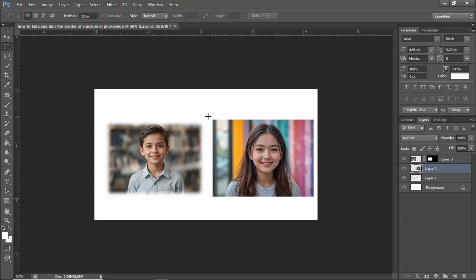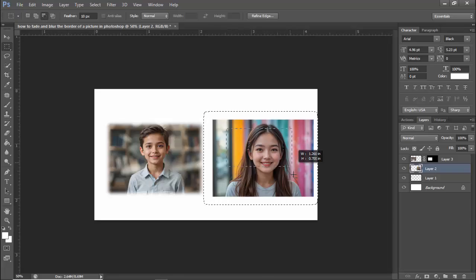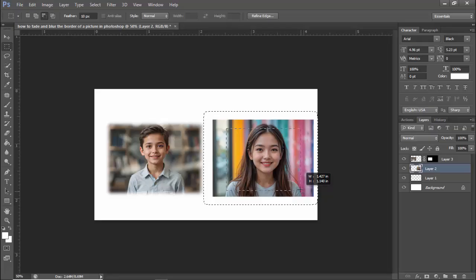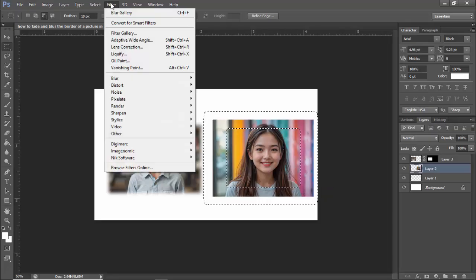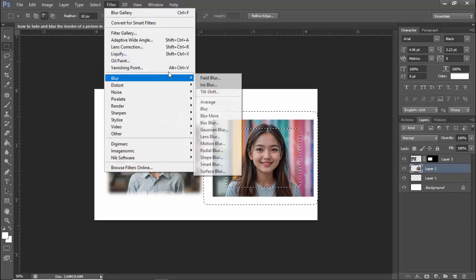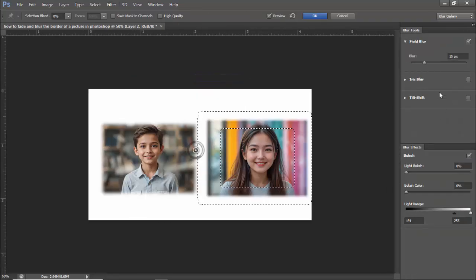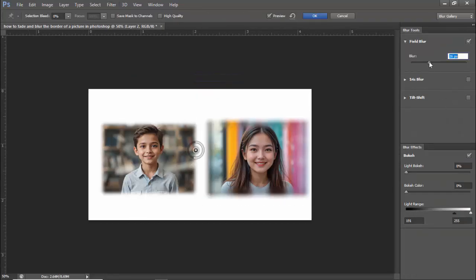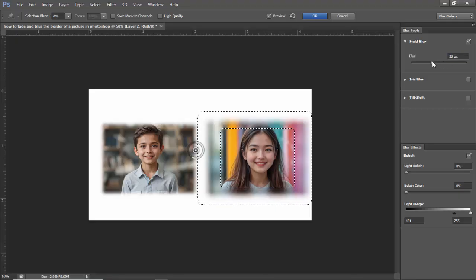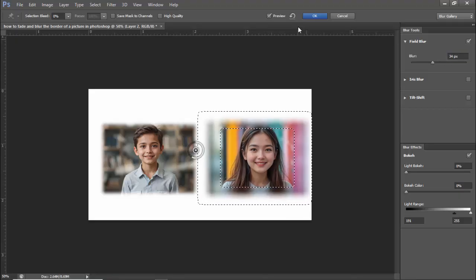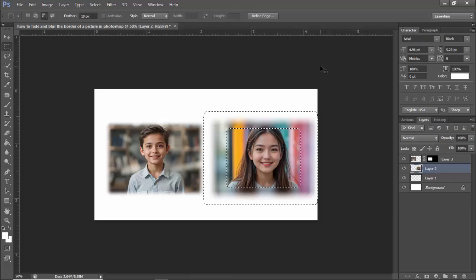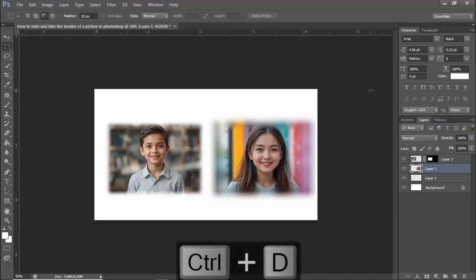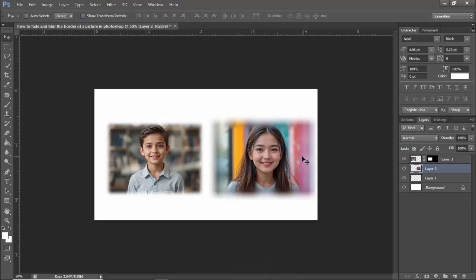Click to make a selection on the outside and remove the selection inside. Go to Filter tab, Blur, Field Blur. Adjust up and down, then click OK. Press Ctrl+D. That's it. Thanks for watching. Please subscribe to my channel, like, comment, and share.